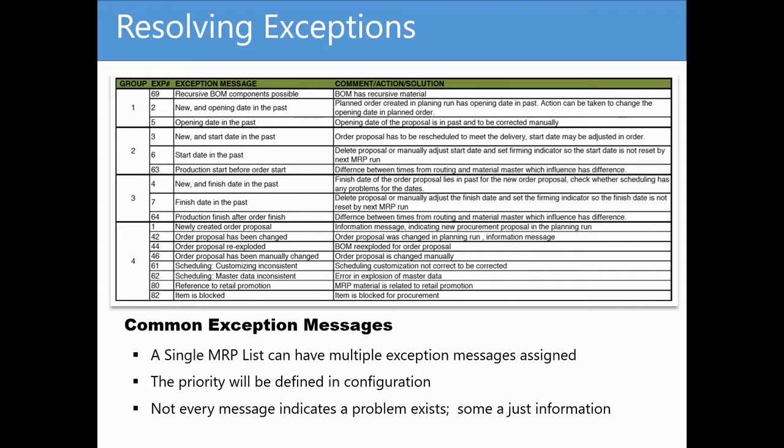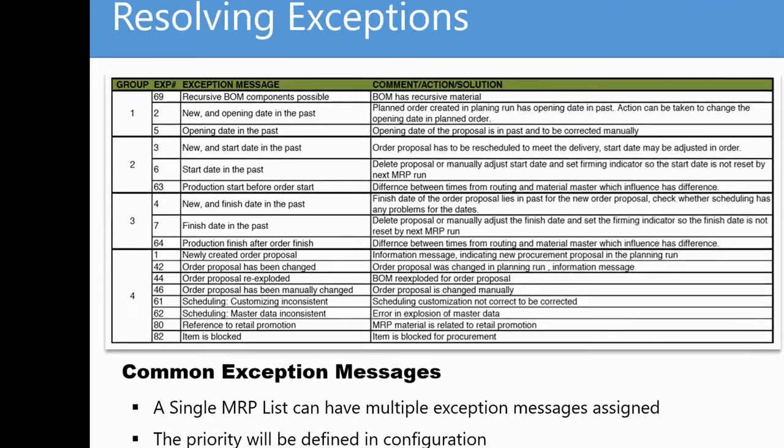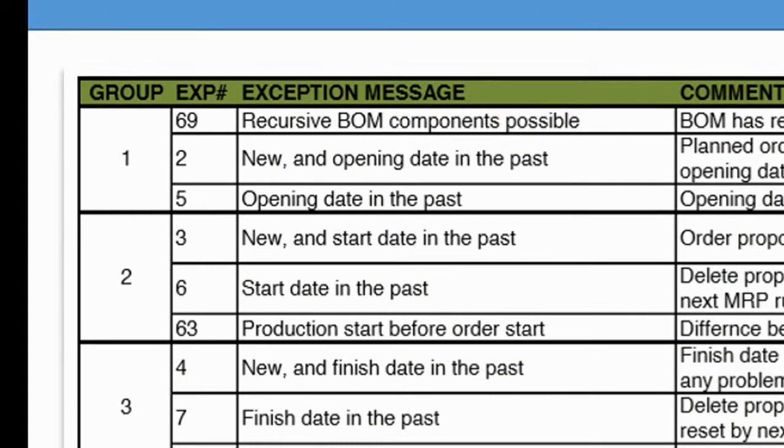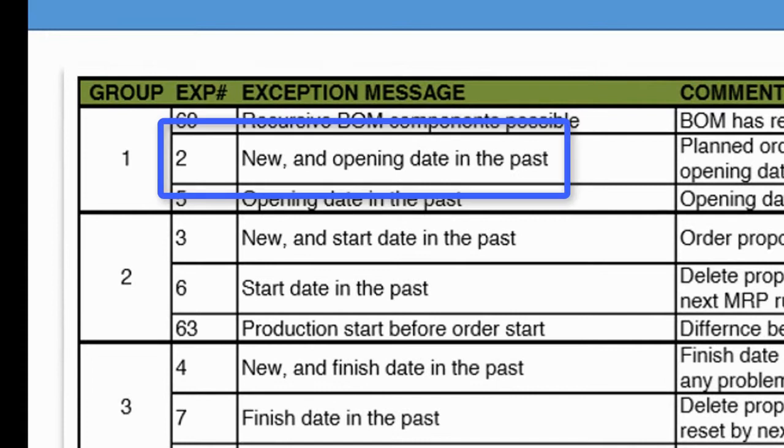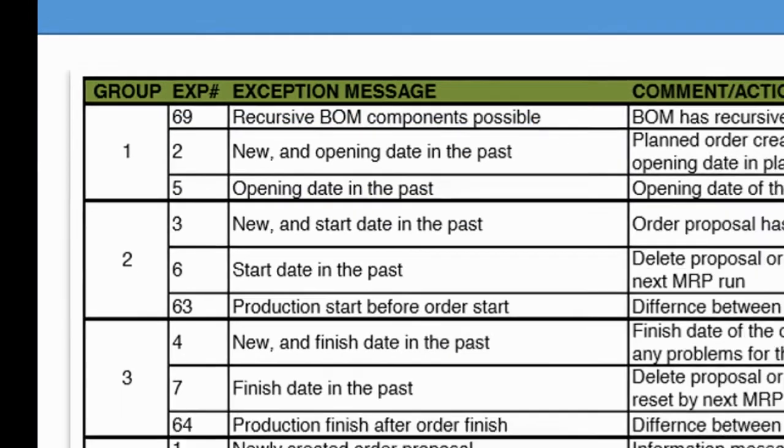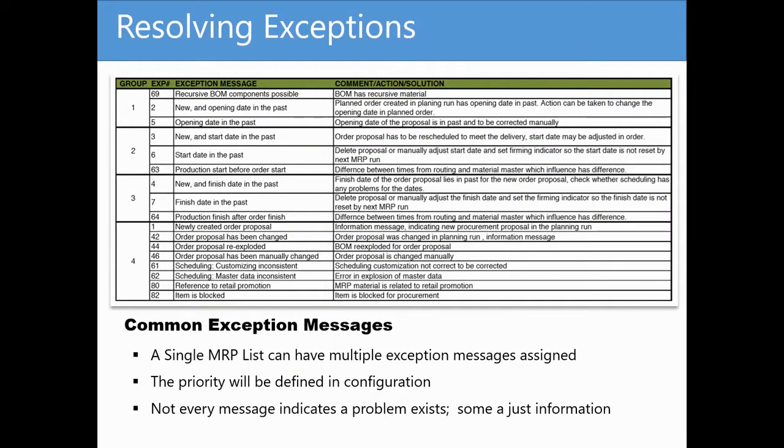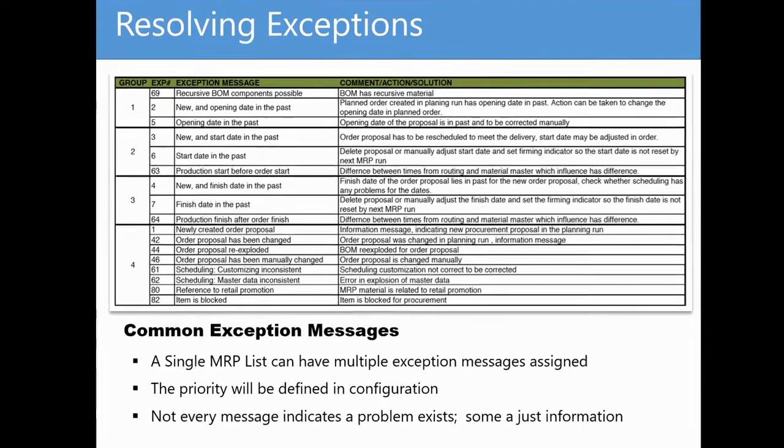Let's take a closer look at some of the more common messages. Message number 2 in group 1 indicates that the exception is new and means that the order has an opening date in the past. Remember, this is only relevant for organizations that use an opening period defined through the scheduling margin key.